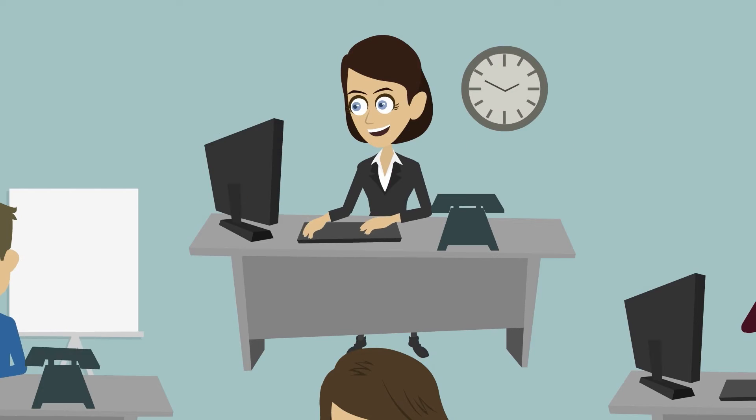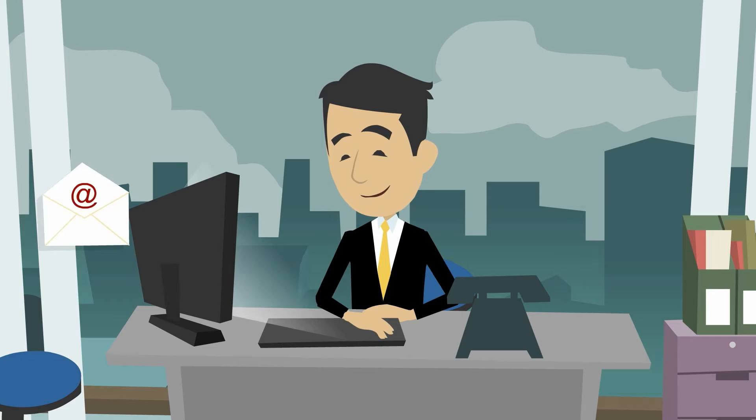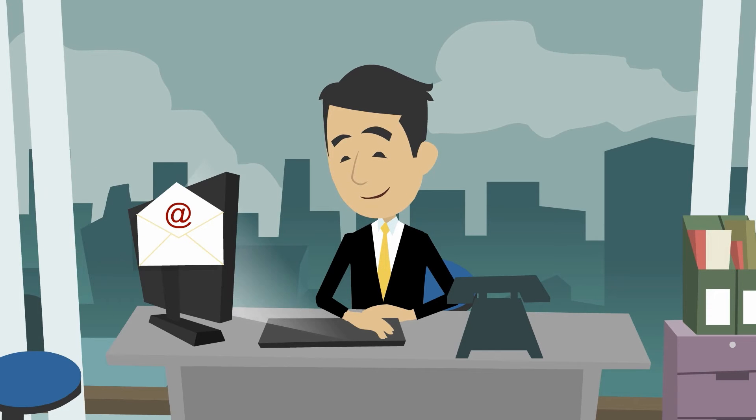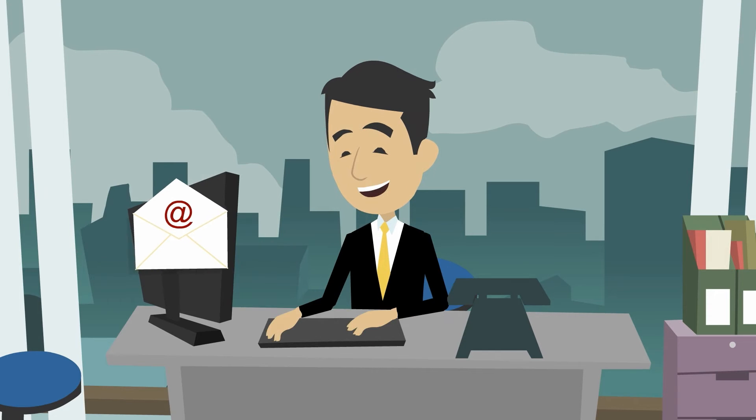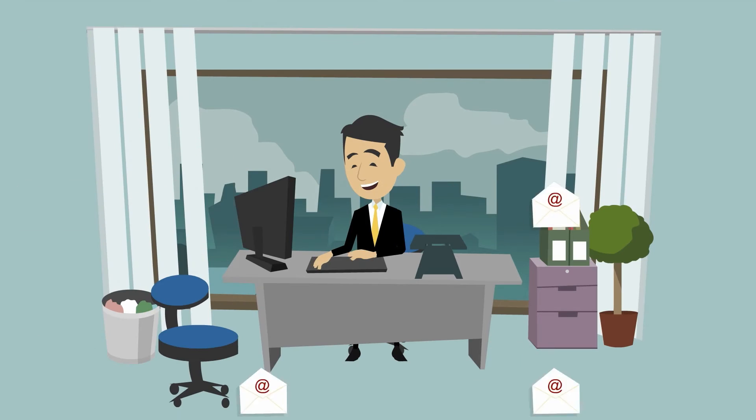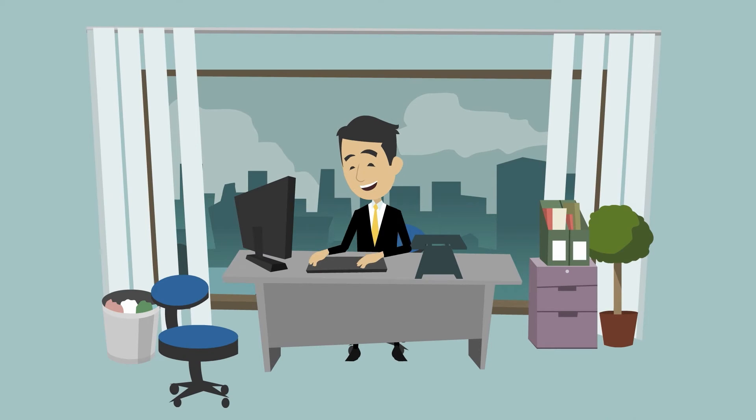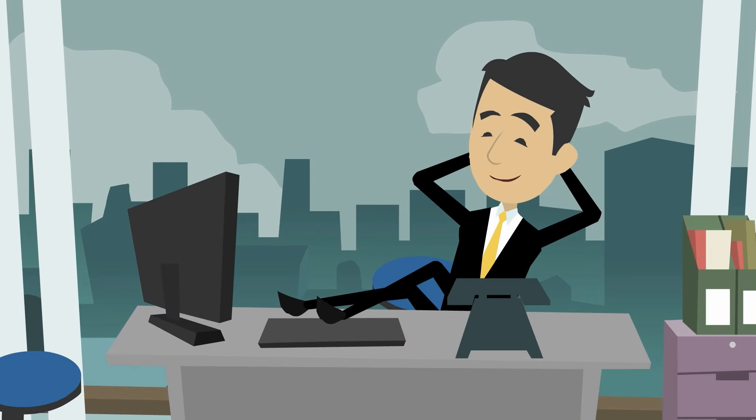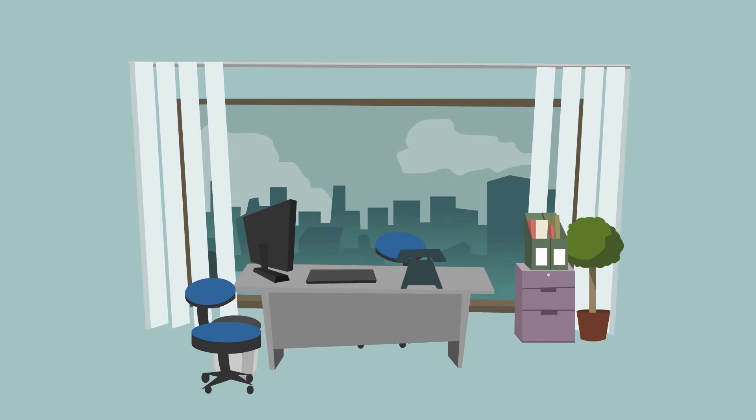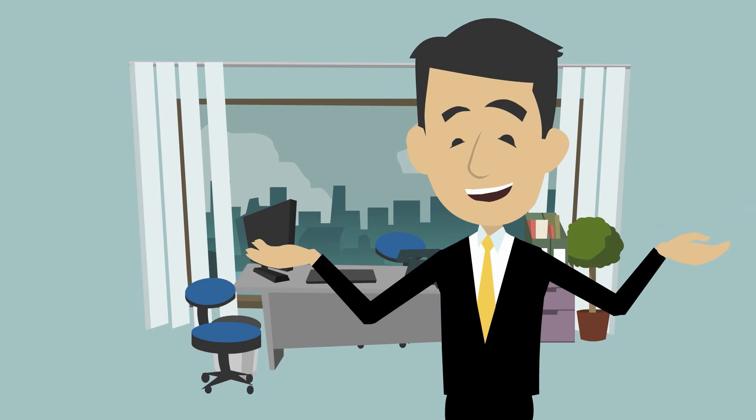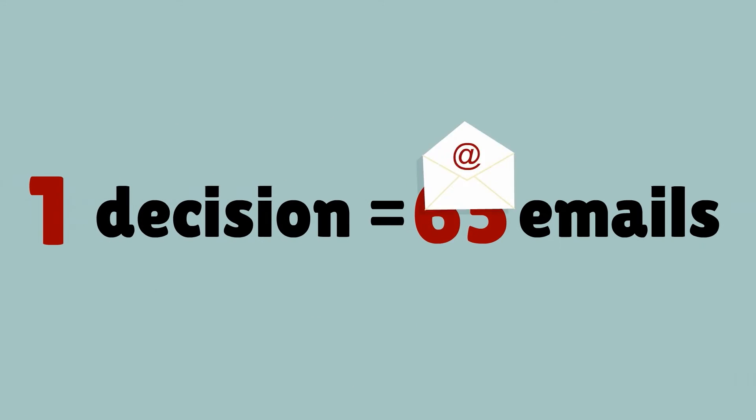The team member who joined last requests a small modification, to which we agree, so we will resend the modified material to the participants. Finally, everyone replies that it is fine with them. Let's see what has happened: 65 emails were needed to make one single decision.